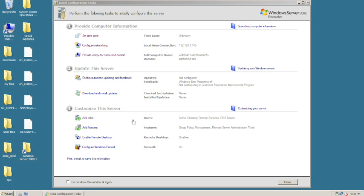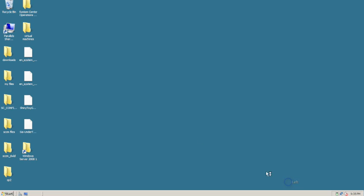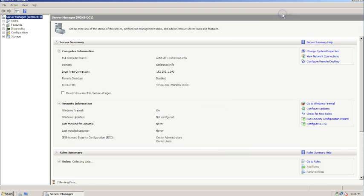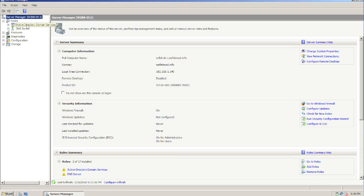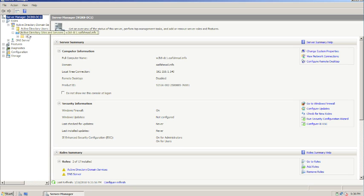As you can see, the Active Directory and DNS roles are automatically installed along with the appropriate features. At this point you'd also want to configure Remote Desktop so you can log in remotely rather than directly at the server. The Server Manager window opens automatically. Here you can verify everything — Active Directory Domain Services and DNS roles are both listed. I'll click on Roles, then the Active Directory Domain Services role to expand it.